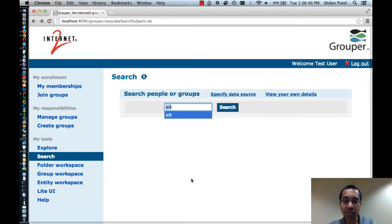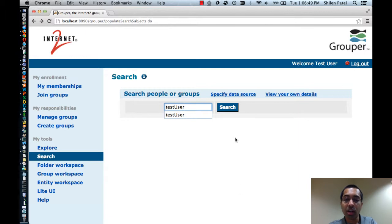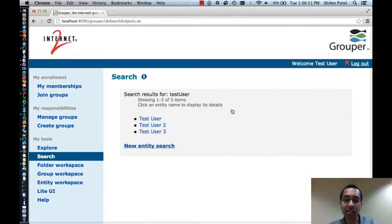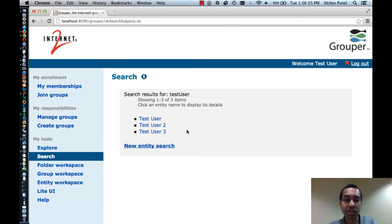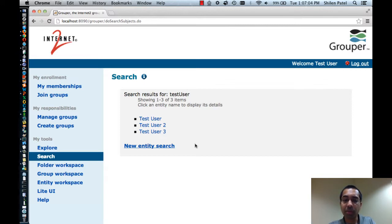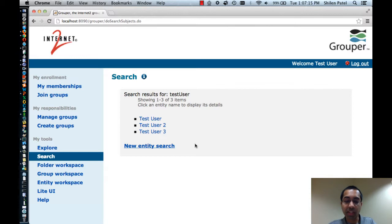Since I can also search for people, I'll search for TestUser which is the user that I'm logged in as, and this actually displays three results since there are three users with TestUser in their name. The way the search works for people really depends on how your Grouper administrator has set up searching, but typically you can expect to be able to find people using their name or some of their identifiers. But again, that depends on how your Grouper administrator set that up.